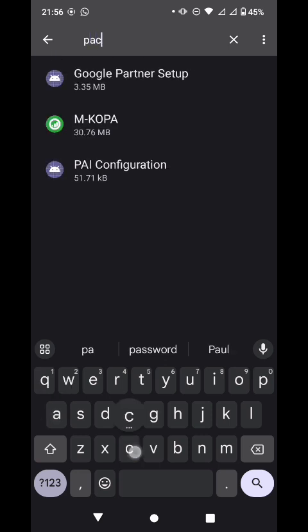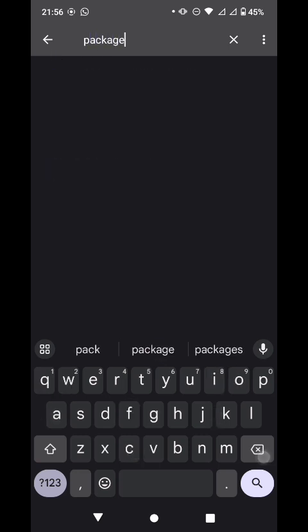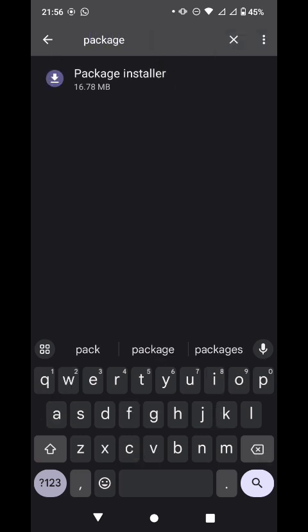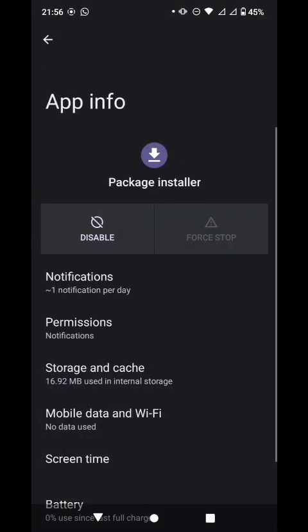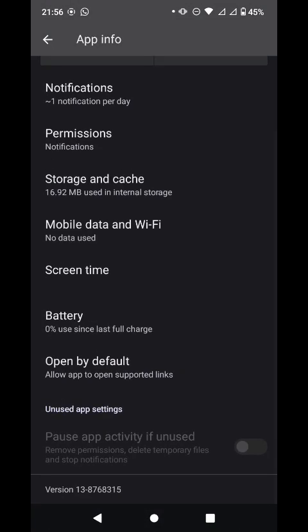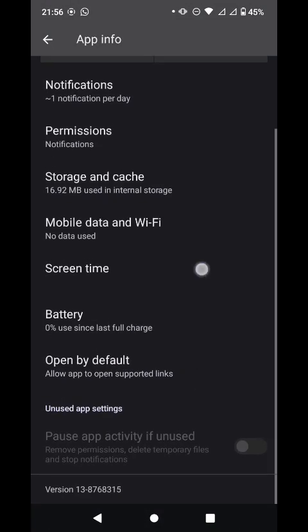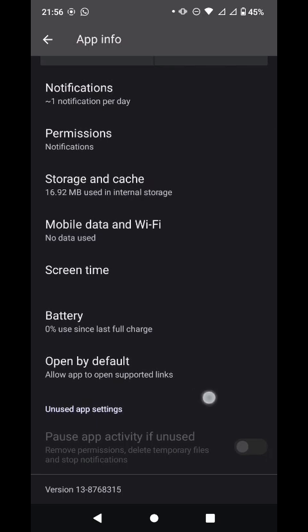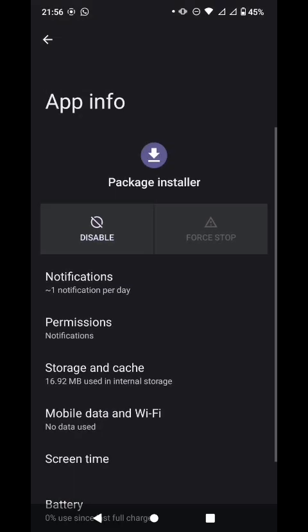In the earlier patches it was there, but it's already been removed. The first thing we're going to do is force stop Package Installer. As you can see, you cannot force stop it. We're going to leave it like that.